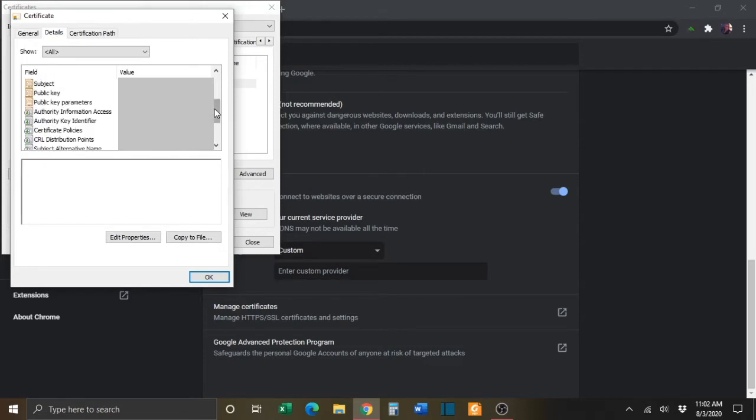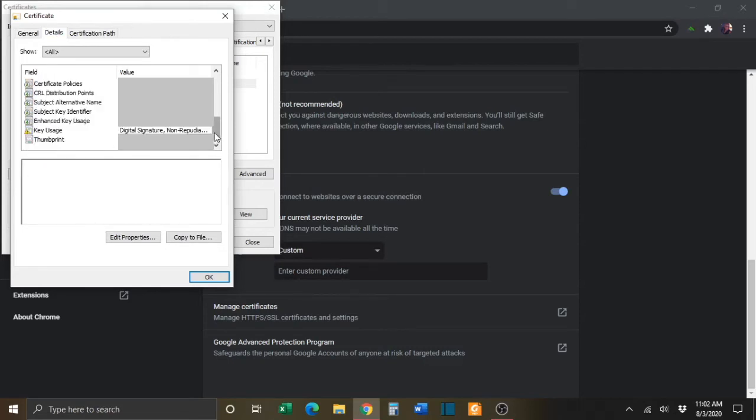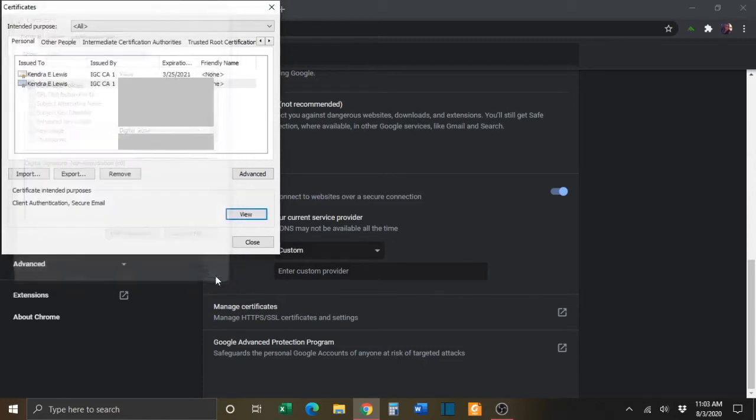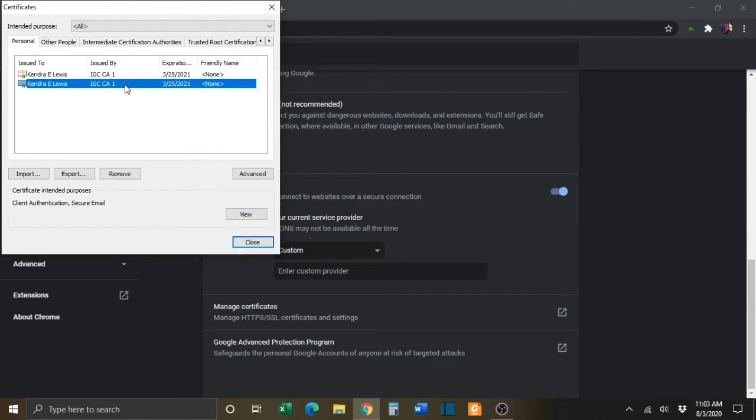And then scroll down until you see Key Usage. And next to Key Usage, you should see Digital Signature. That is the certificate that you want to select. You can simply press OK to close that box. Again, make sure that you have the correct certificate selected.